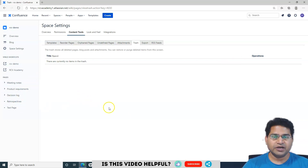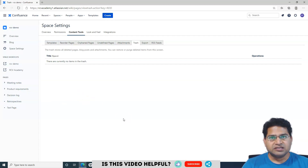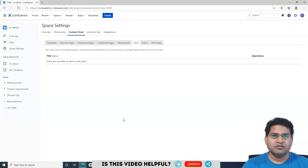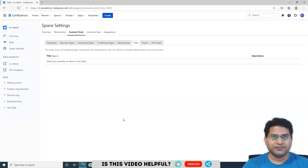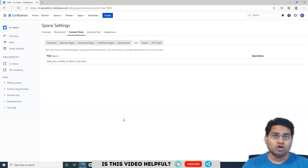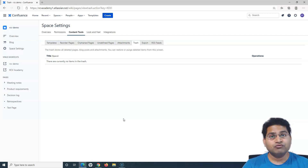So this is a brief about how to delete a page from Confluence and how to permanently delete a page from a Confluence space. That's all for this tutorial — hope it was helpful. Thank you very much for watching.